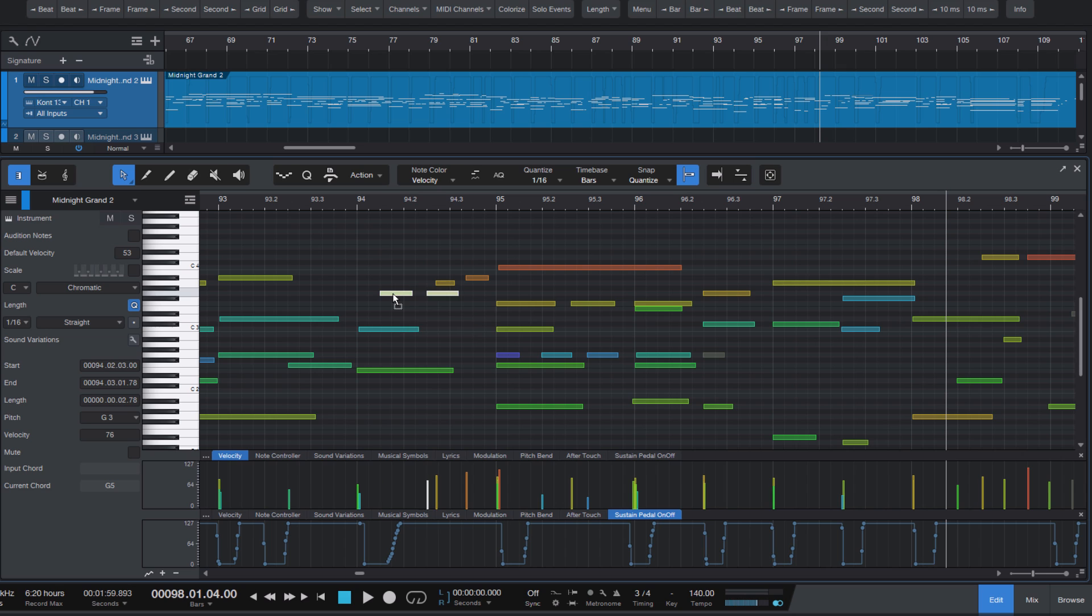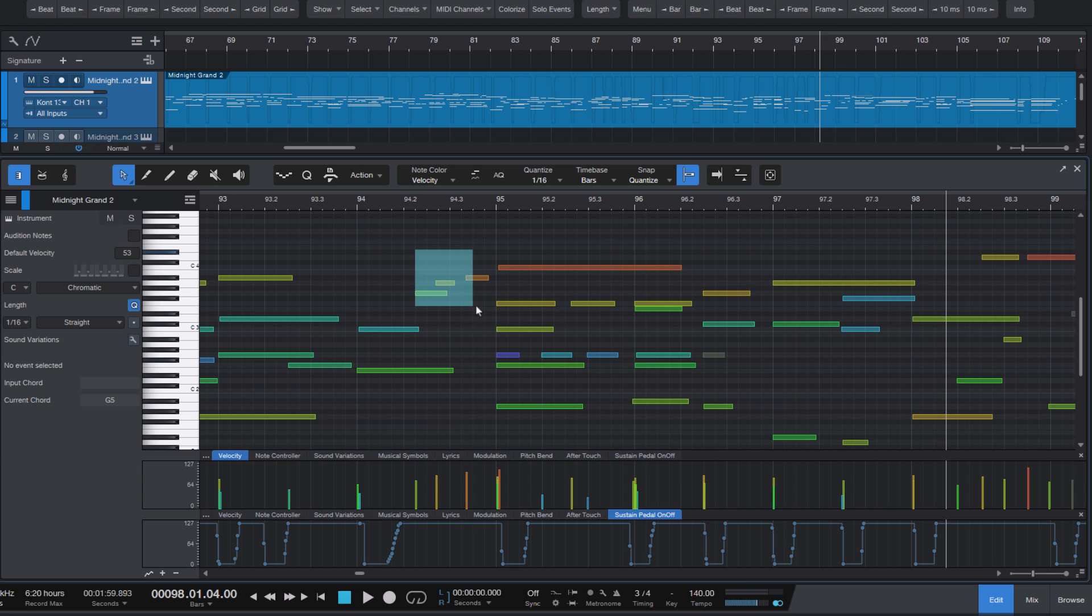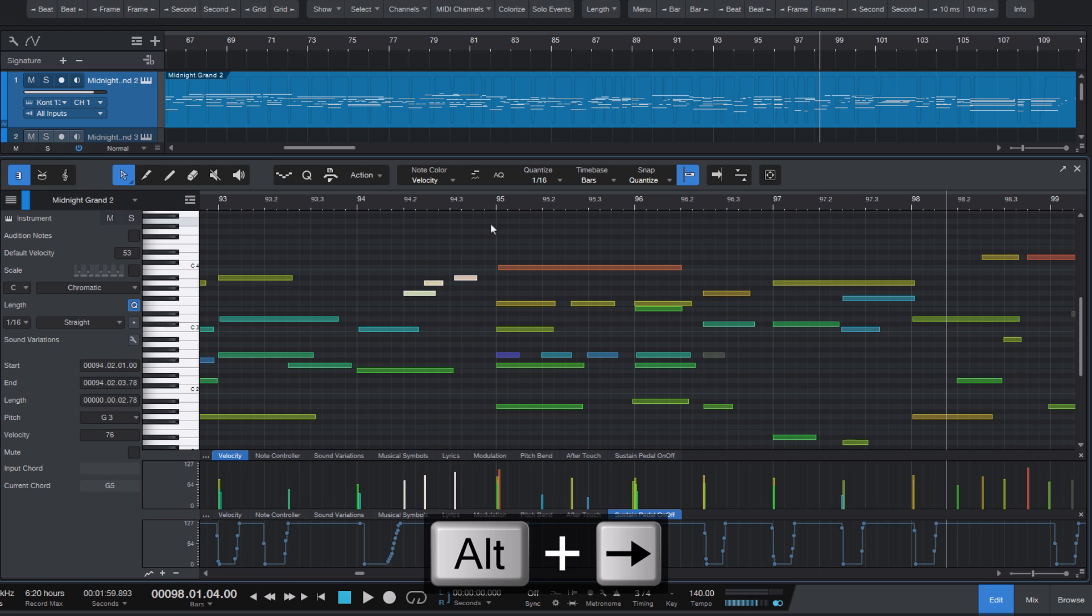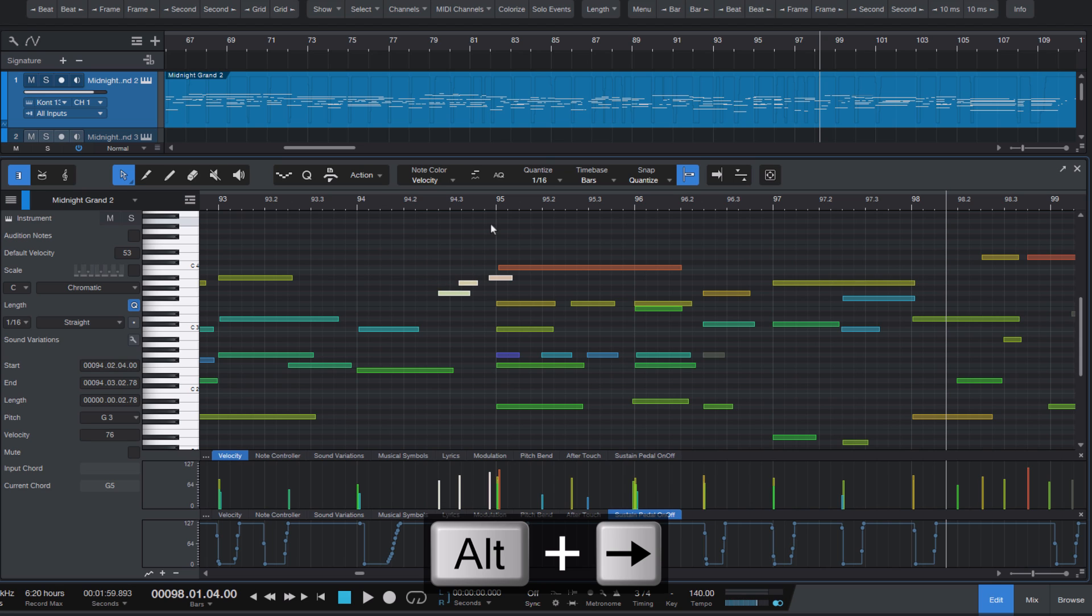And as you might expect, we can do the same thing with the keyboard by pressing Alt plus Left or Right Arrow. And if you have snapping enabled, this will move the notes by a sixteenth, because that's our current quantize value.